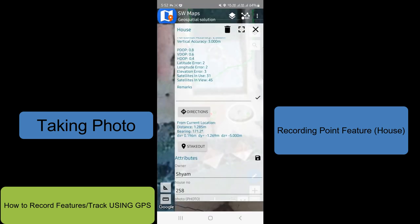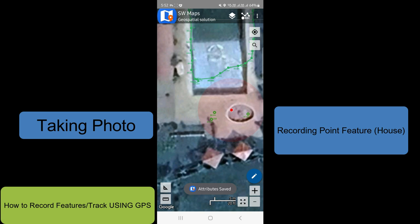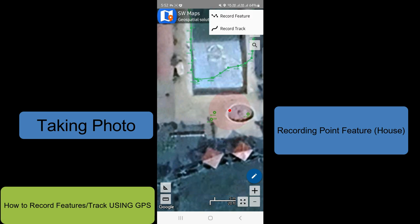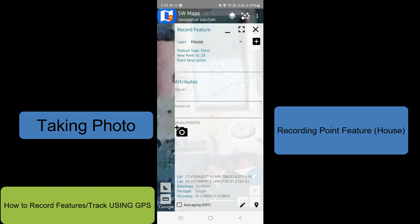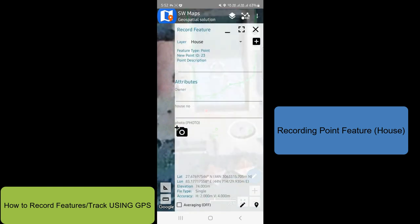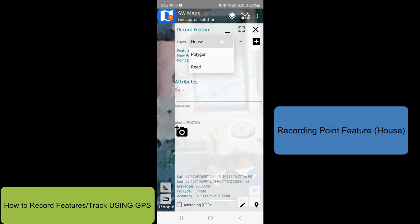Save, save, save. Point record, record, record. Click record feature, click.